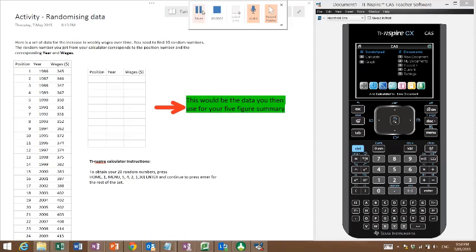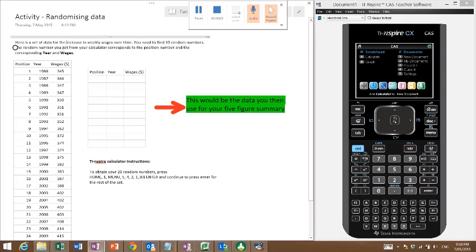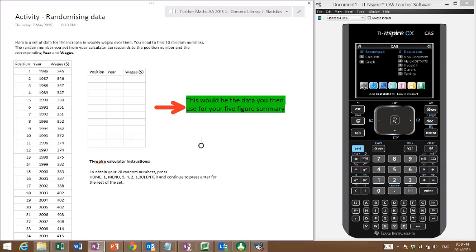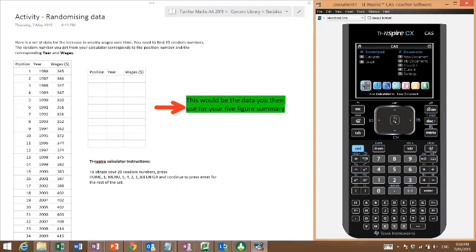Okay, so we're going to talk about randomizing our data selection. First, before we do anything, if you've had to put new batteries in your calculator or you've never done this before, you want to put a seed in your calculator, do a random seed.